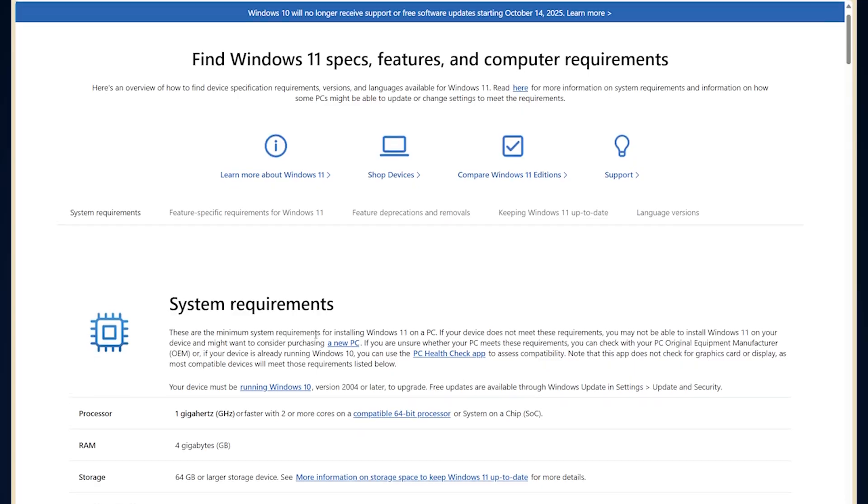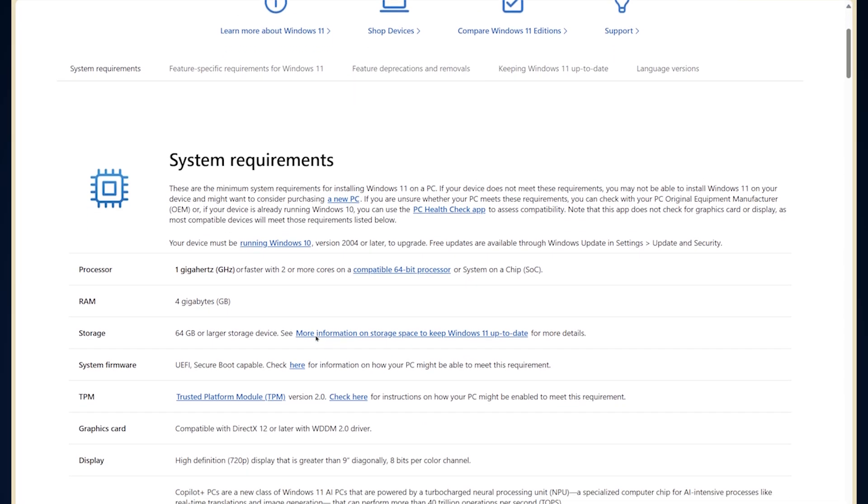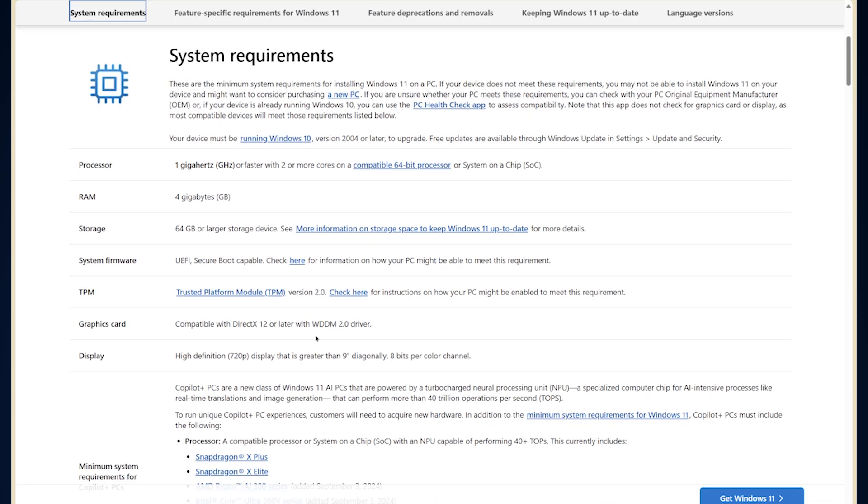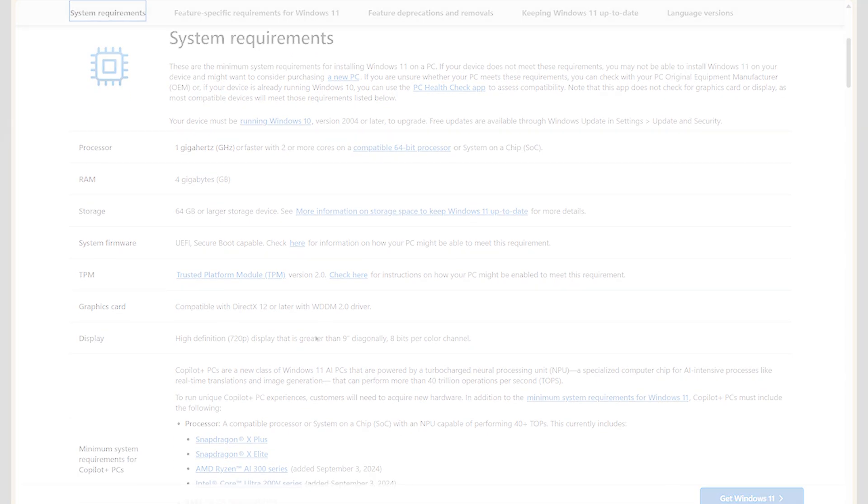First up, security. For customers who are concerned about safety and security, they should know that Windows 11 has specific hardware requirements that makes your device much more secure. Windows 11 PCs are harder to hack and easier to update, keeping your data safer.